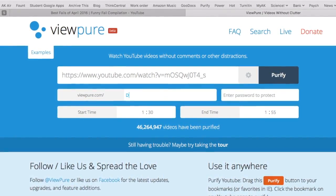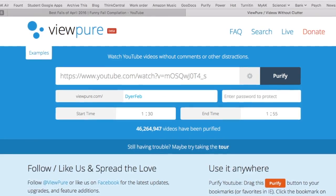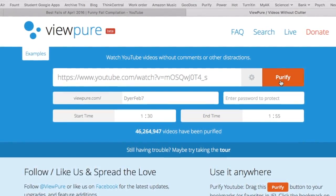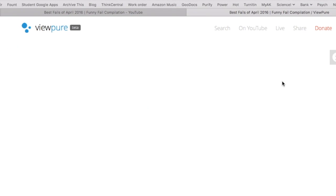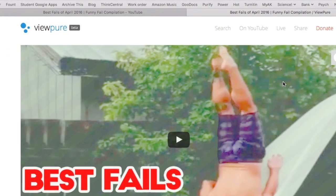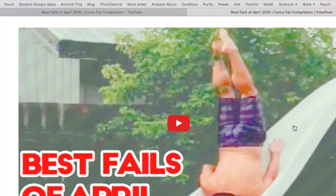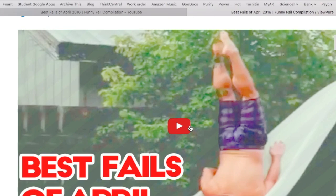You can customize the URL — like 'Dyer February 7' — and even enter a password. You purify, and this is all they get: just your video and nothing else.